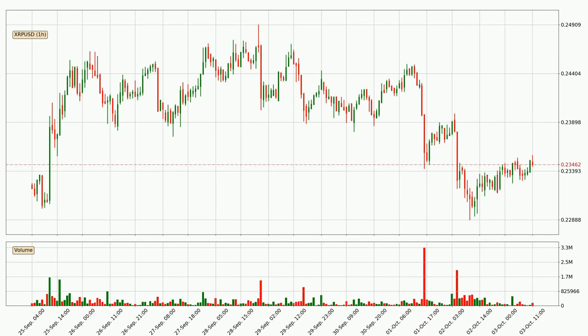Looking at the Ripple hourly time frame, the price moved only slightly to the upside with around 1.7% in the last 24 hours, with a current price of 23.5 cents.